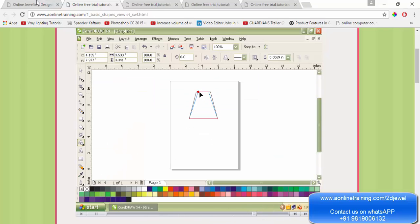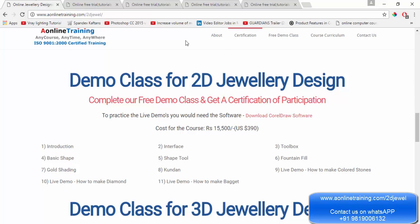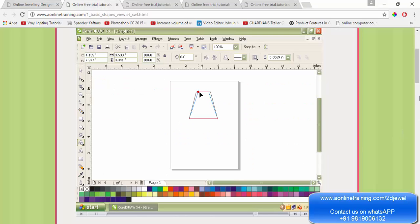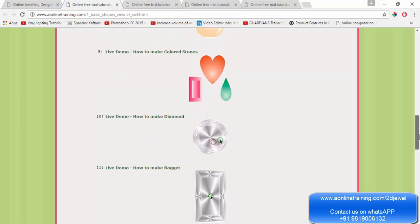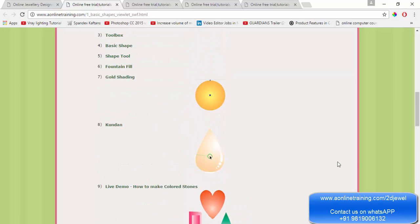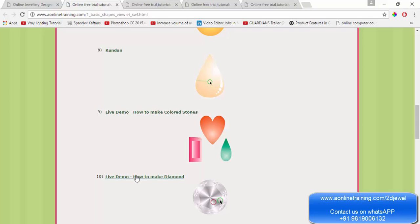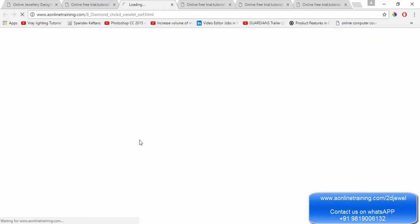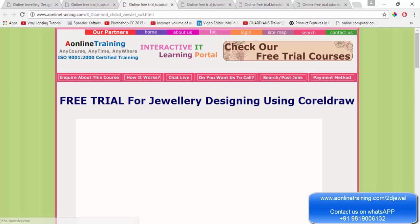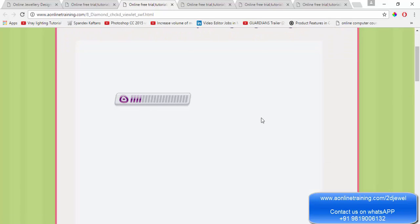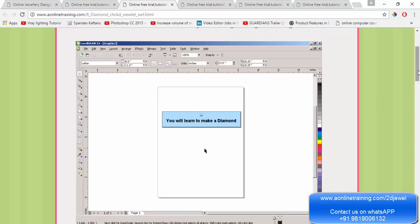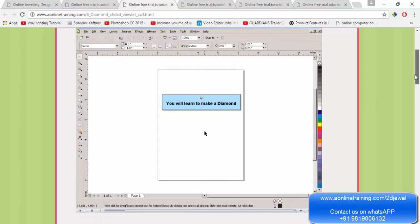This is how the course will be conducted. As you scroll down, this is all in the free demo you will be learning: how to make gold shading, how to make colored stones, how to design a diamond. If you click on diamond, you cannot do this directly — you need to do it step by step: step one, step two, going in sequence.